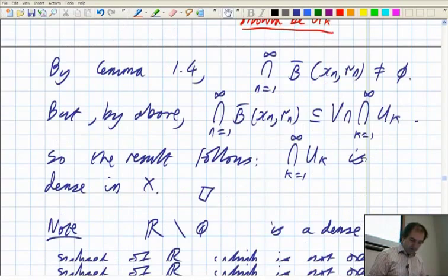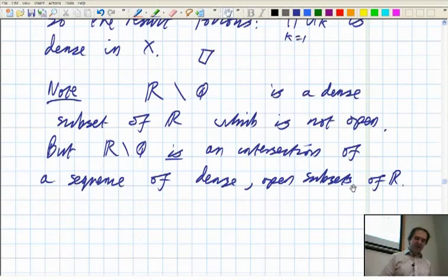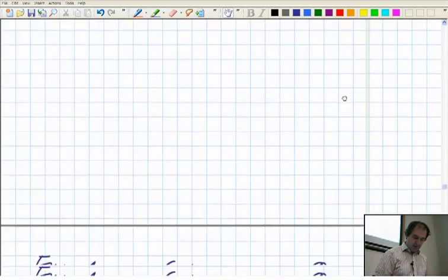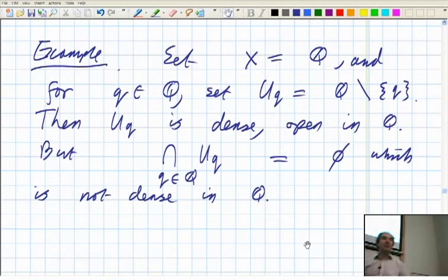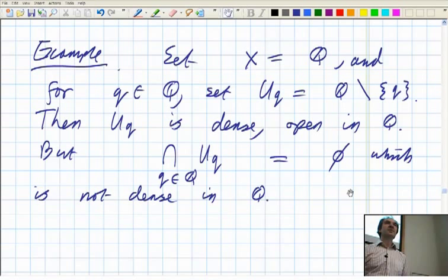We used Lemma 1.4 to finish off the proof, and we talked a bit about the irrationals and how that was a countable intersection of a sequence of dense open subsets of the real line. Here's an example from the lecture before, showing something that happens with the rationals. This is an example of a countable collection of dense open subsets of the rationals whose intersection is empty — one of the ways of seeing that the rationals can't be completely metrizable, because here's a countable collection of dense open subsets whose intersection is not dense.